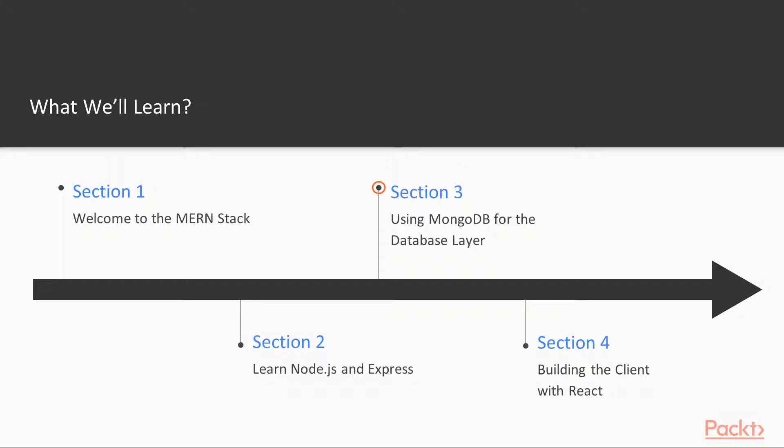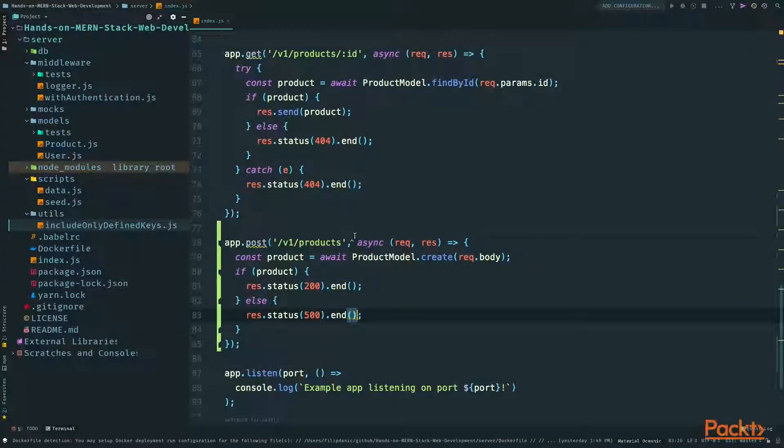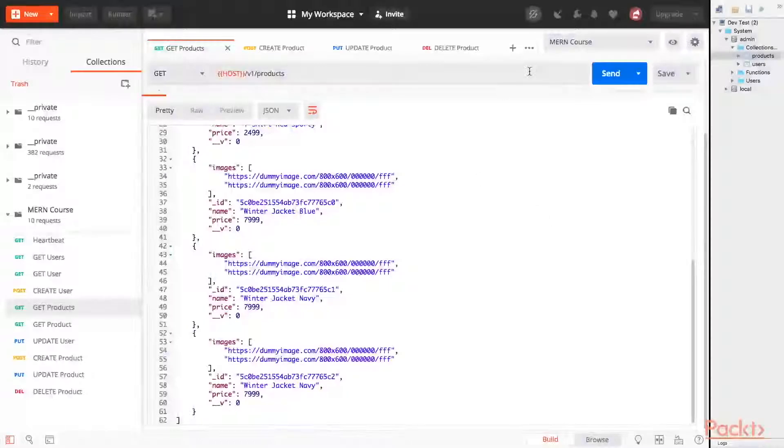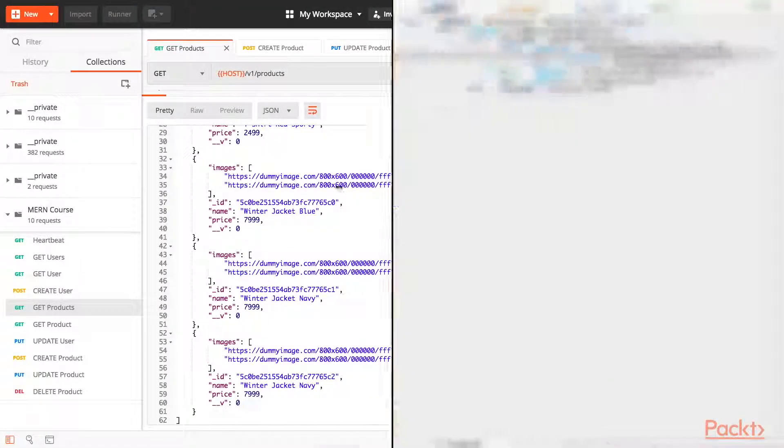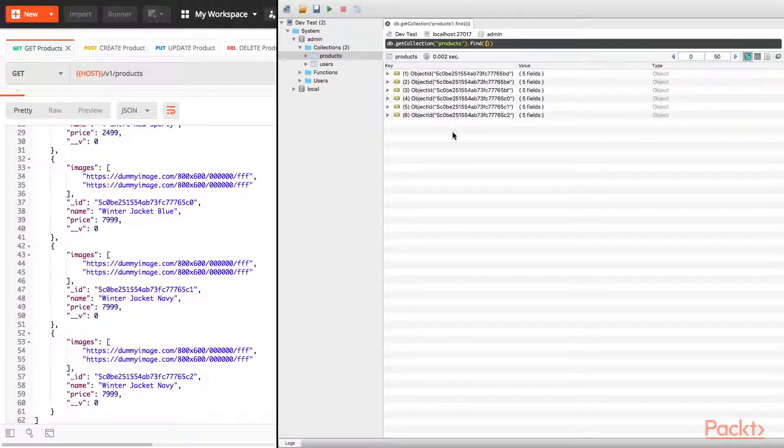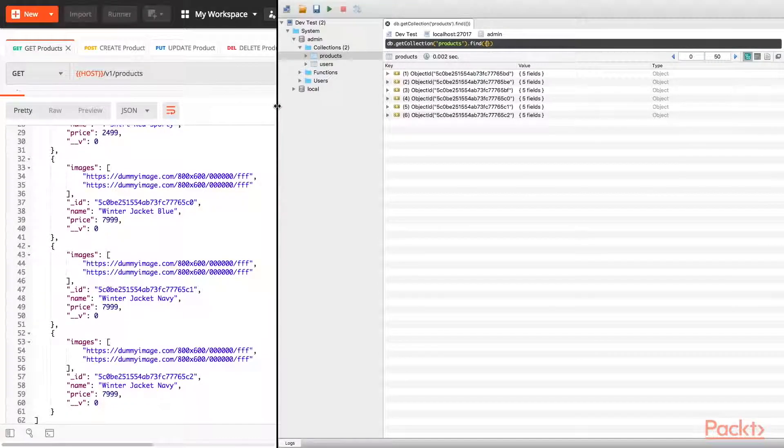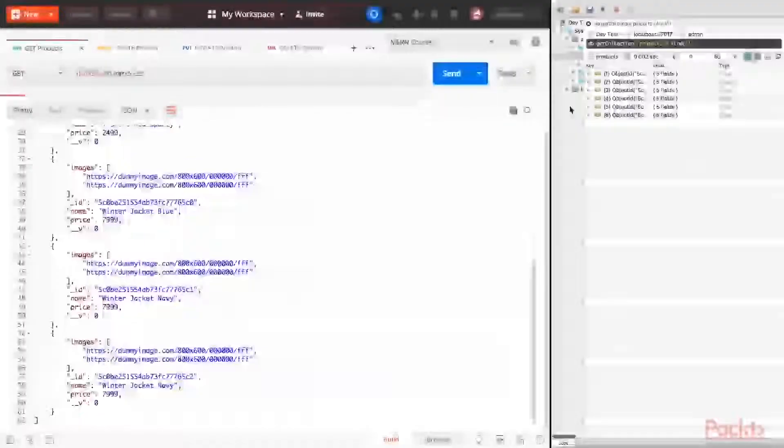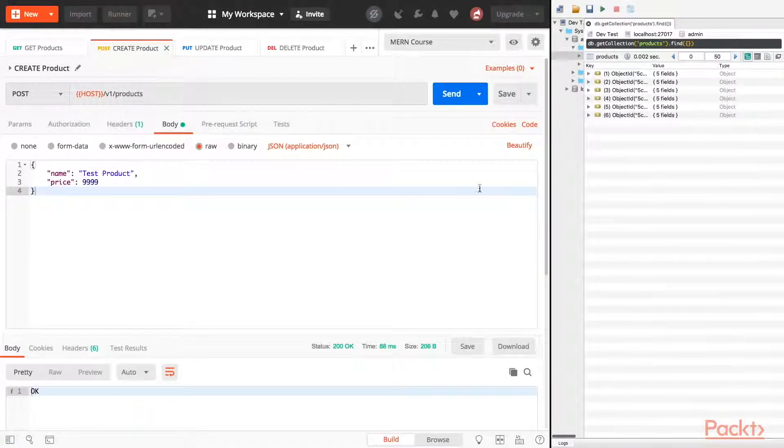In section three, we'll learn about MongoDB, set it up and connect it to our server via Mongoose. We'll learn how to manipulate collections and objects in the database and set up an awesome seed script that fills our database with great testing data.